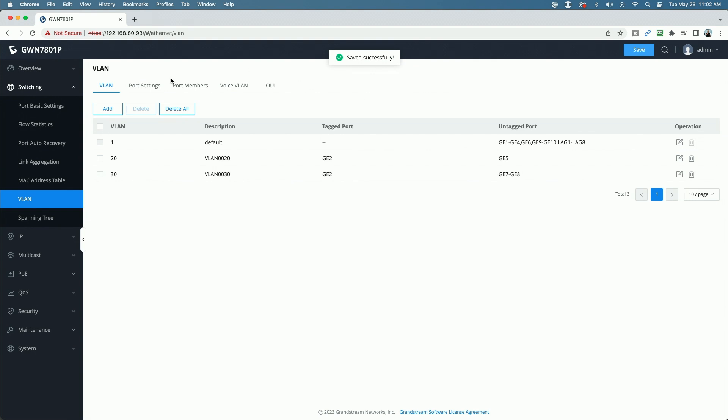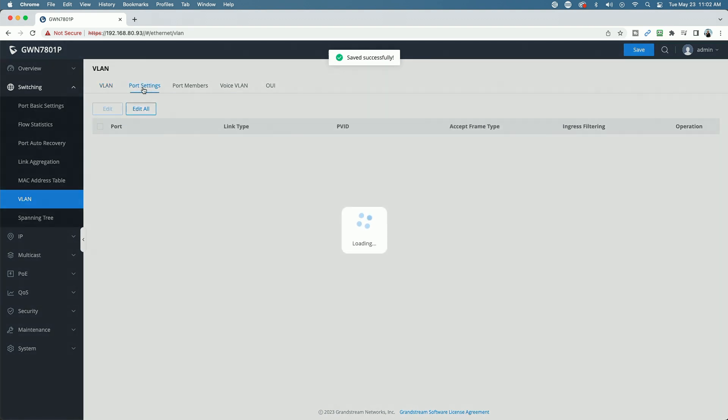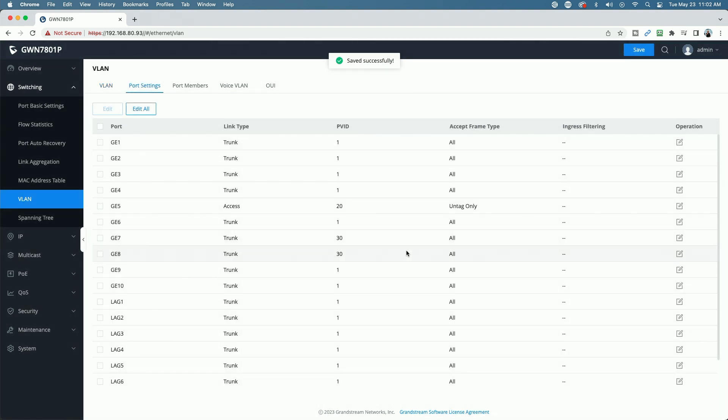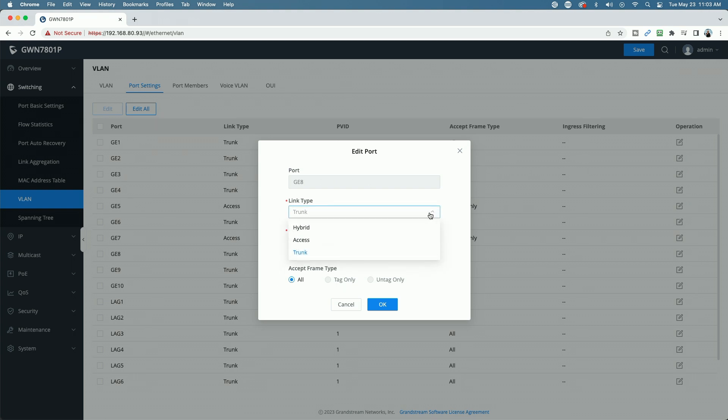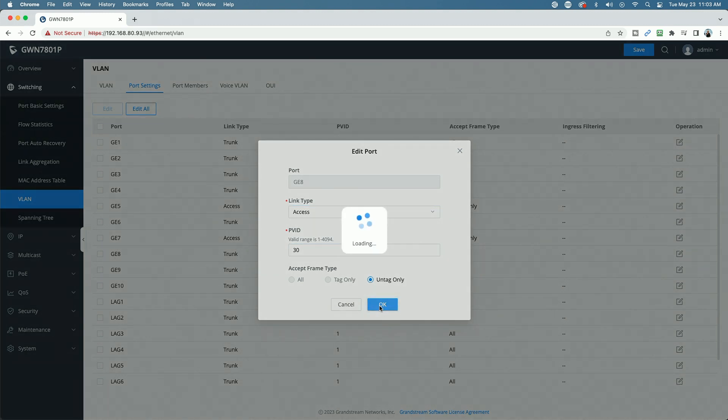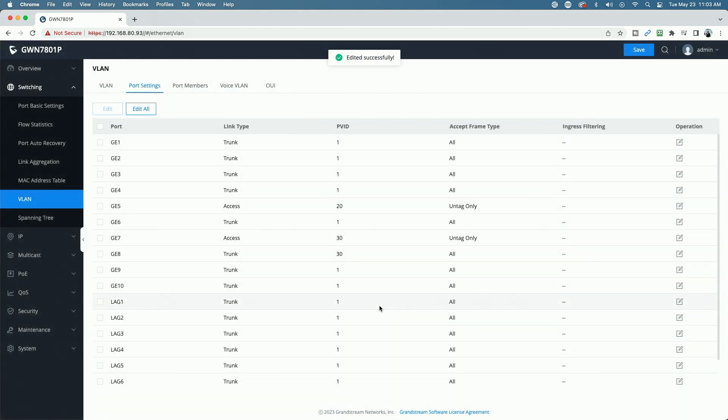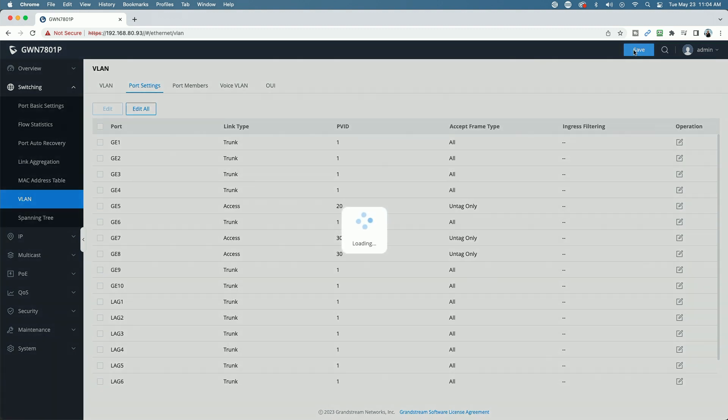And don't forget, we've got to come up to port settings now, and we're going to take ports 7 and 8, and we have to change them from trunk to access. So if you look here, you can see the link type says trunk, except all frame types. But as soon as I change it to access, you can see it becomes untagged only. So we're going to leave it as untagged for VLAN 30 and say OK. So we have ports 7 and 8 now configured as access ports for VLAN 30. Let's go ahead and click Save.